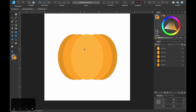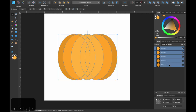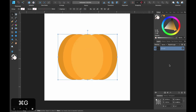To keep things nice and clean and tidy, I'm going to head to my layers panel, select all of these — hold down Shift, select the last one — and press Command+G. That has added them into a group, and you can name them 'Pumpkin'.